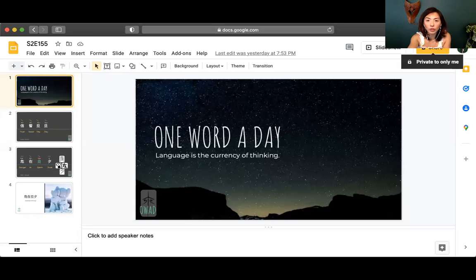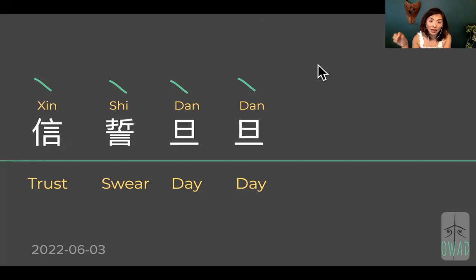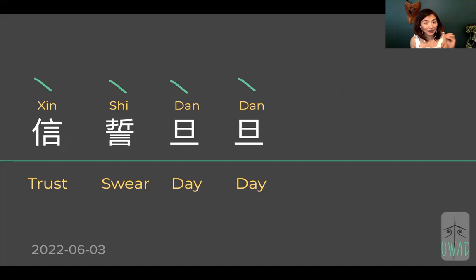Hi, welcome to One Word a Day. I'm Sophie, your pilot into the universe of Chinese. We are going to continue on our journey of learning one Chinese expression a day. Along the way, we're going to accumulate enough data points about Chinese characters, their formations, and how they make meaning in context. This four-character formation is most commonly used in Chinese language, and by unpacking each character and each meaning unit, we can see how language is in the making.